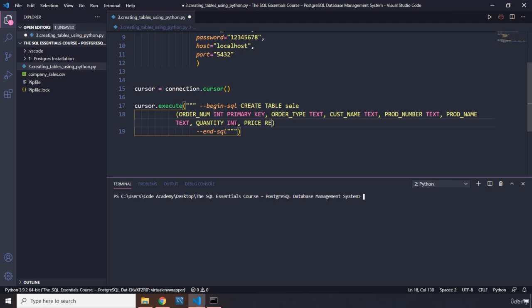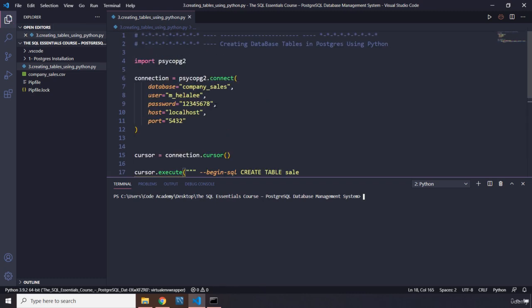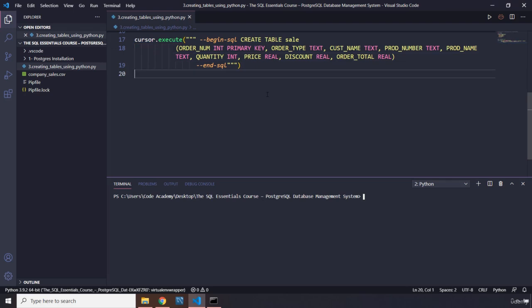We have price, which is going to be real—another data type. We're going to have discount, which is going to be real as well. And order_total—I know it's really taking some time because everything is capitalized. Order_total is going to be real as well. Let's save all of that. Hopefully it's not buggy anymore.